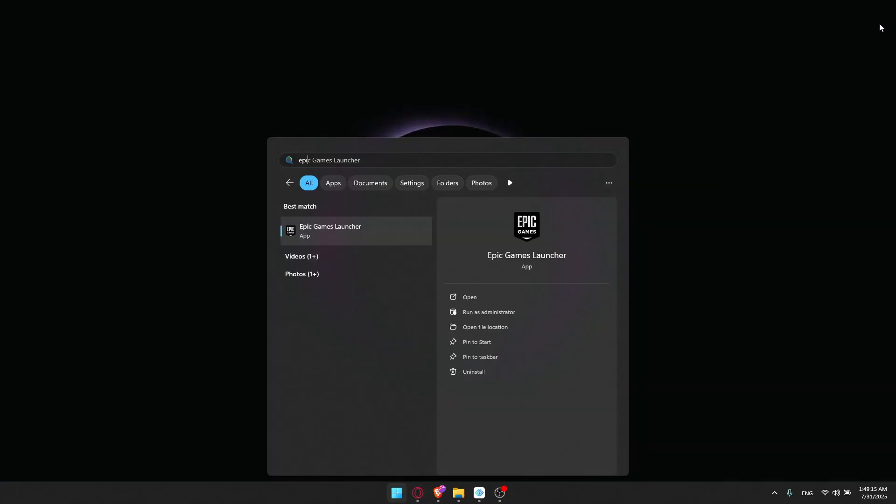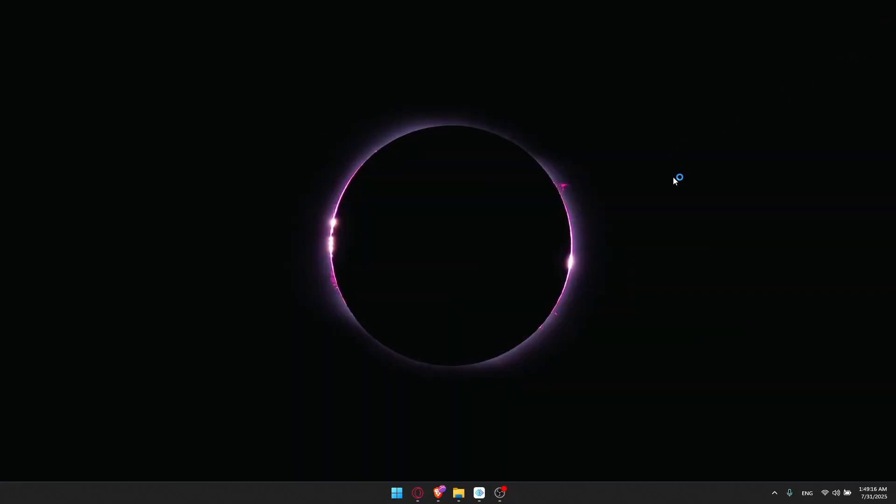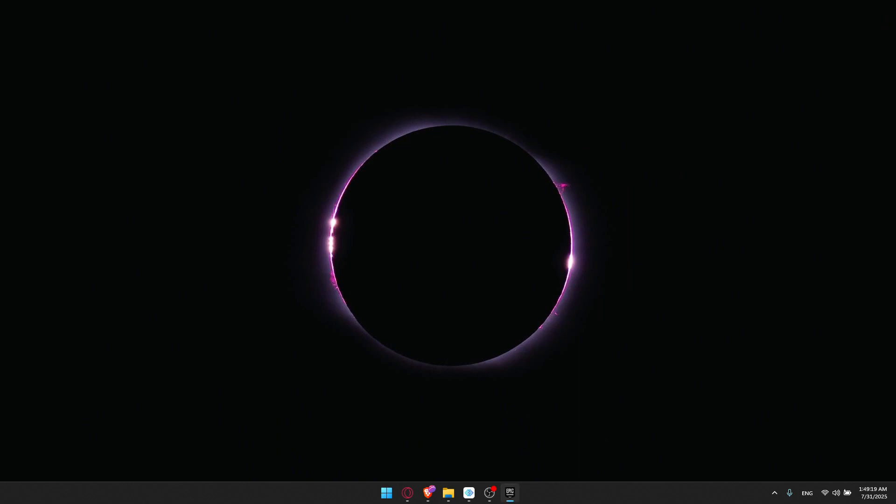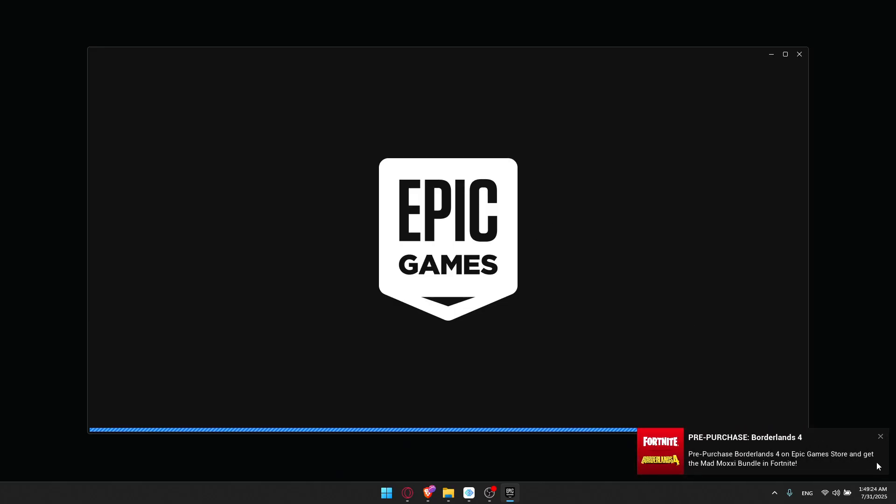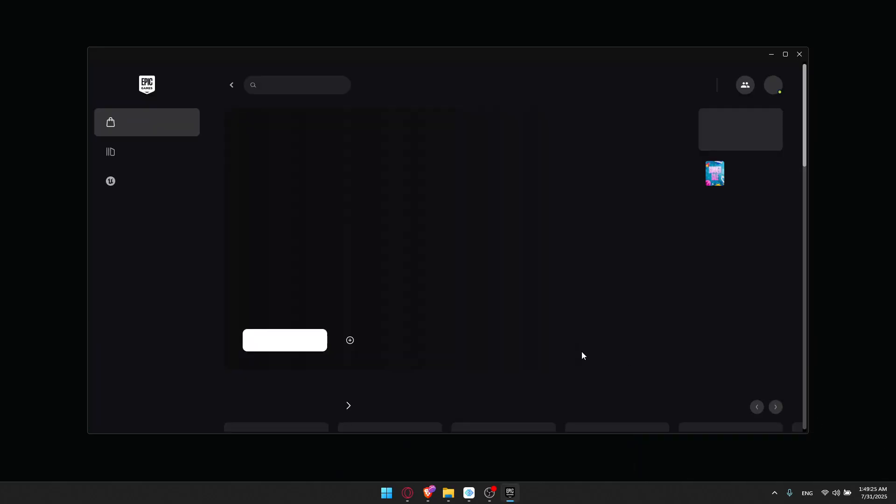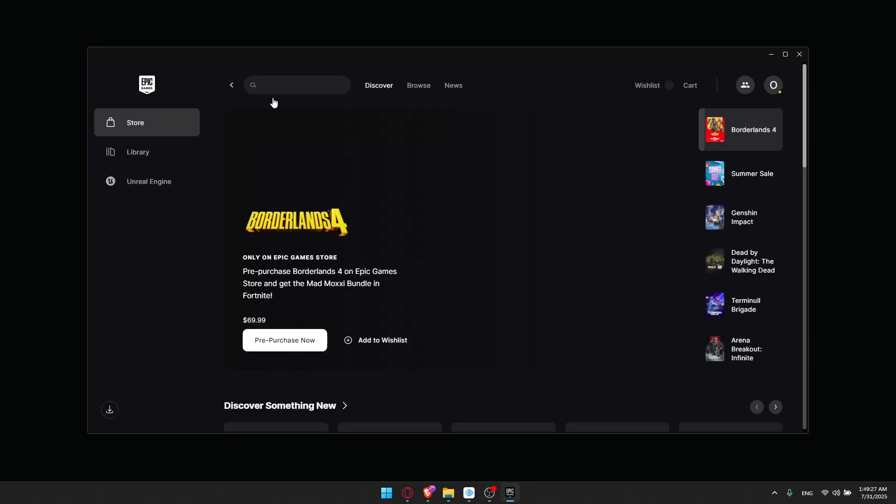You can go to Epic Games Launcher and install it if you don't have it installed. All you need to do is just go and create or sign in into an Epic Games account if you have one. Then we'll be able to go and get Rocket League from there.